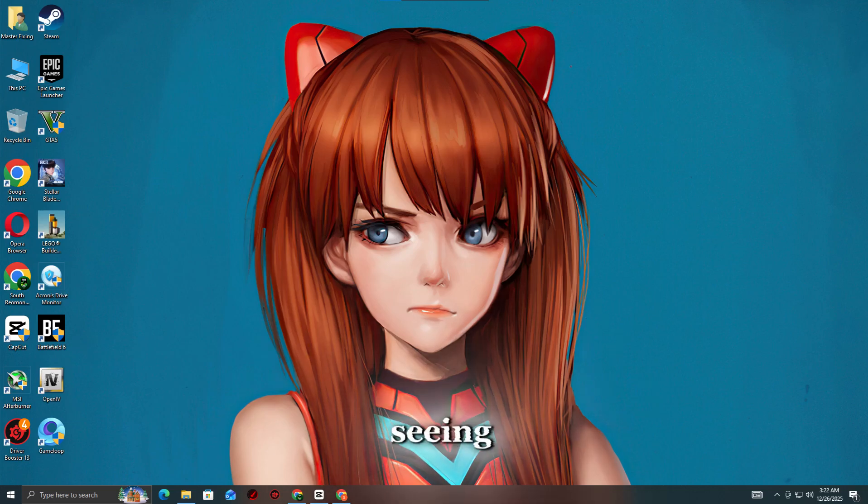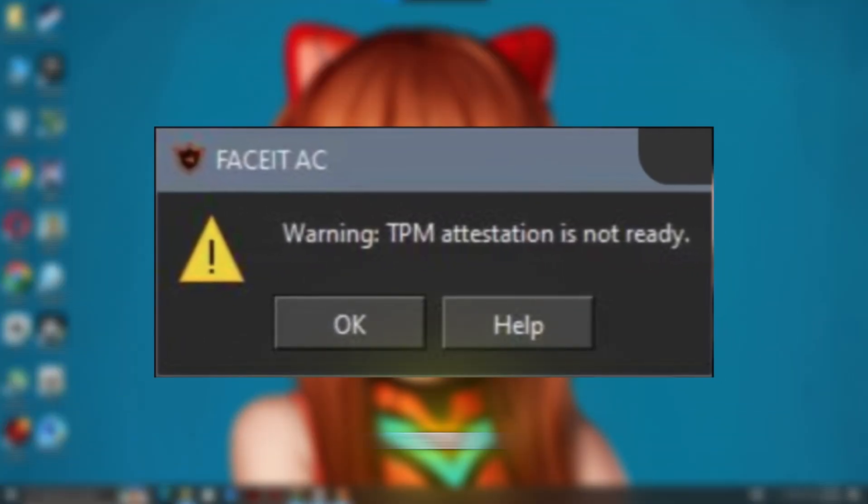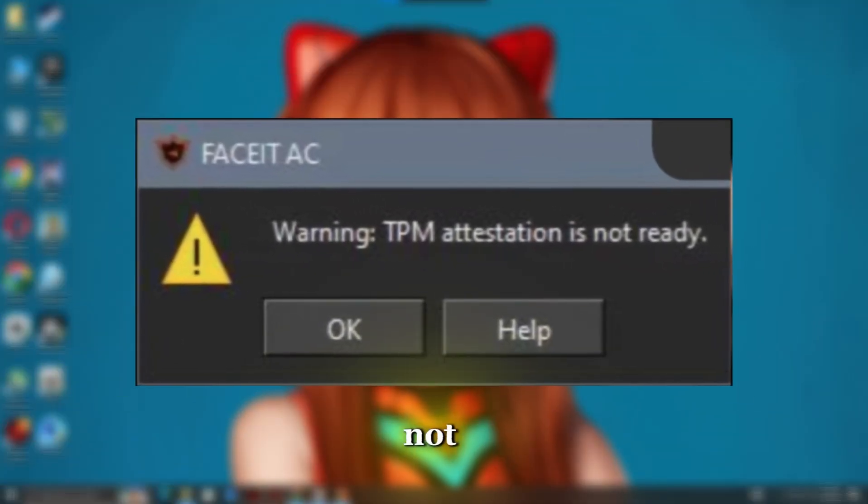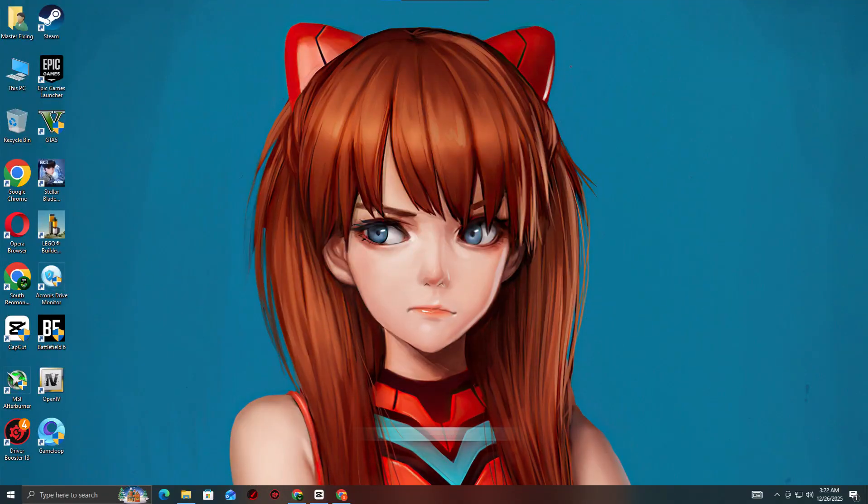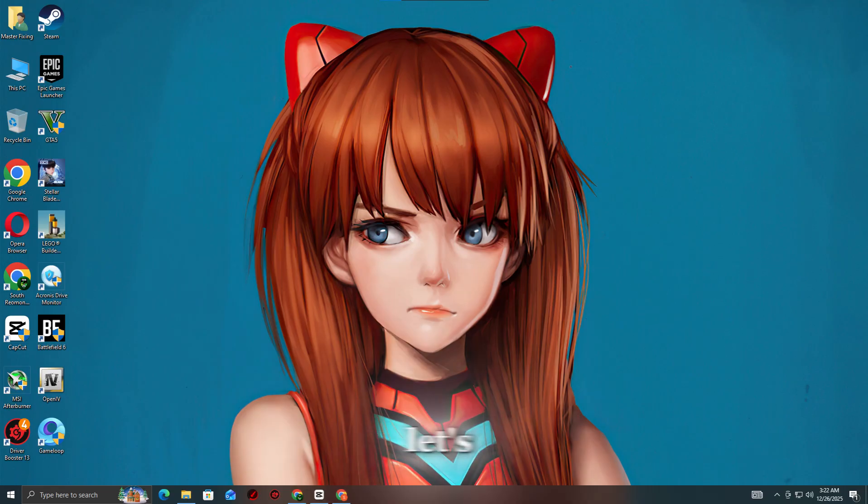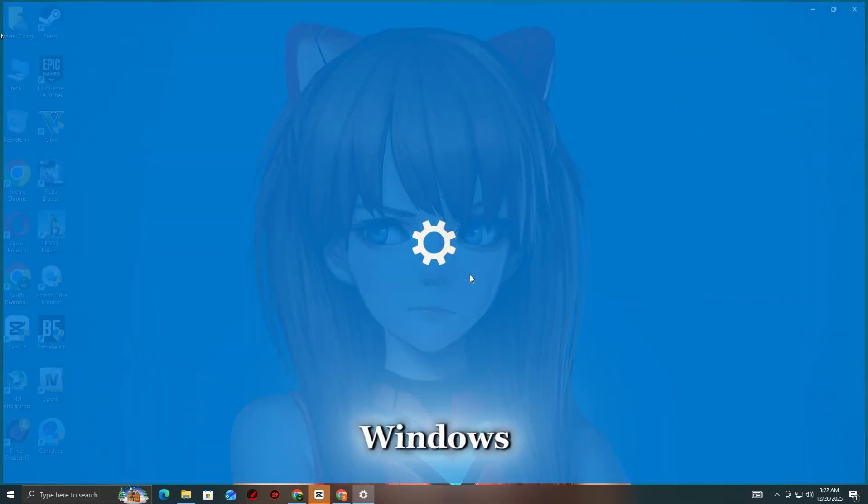Hey guys, are you seeing the FaceSite AC warning 'TPM attestation is not ready'? In this video, I'll show you how to fix this TPM issue and launch FaceSite AC properly. Let's get started. Step 1: Update Windows.